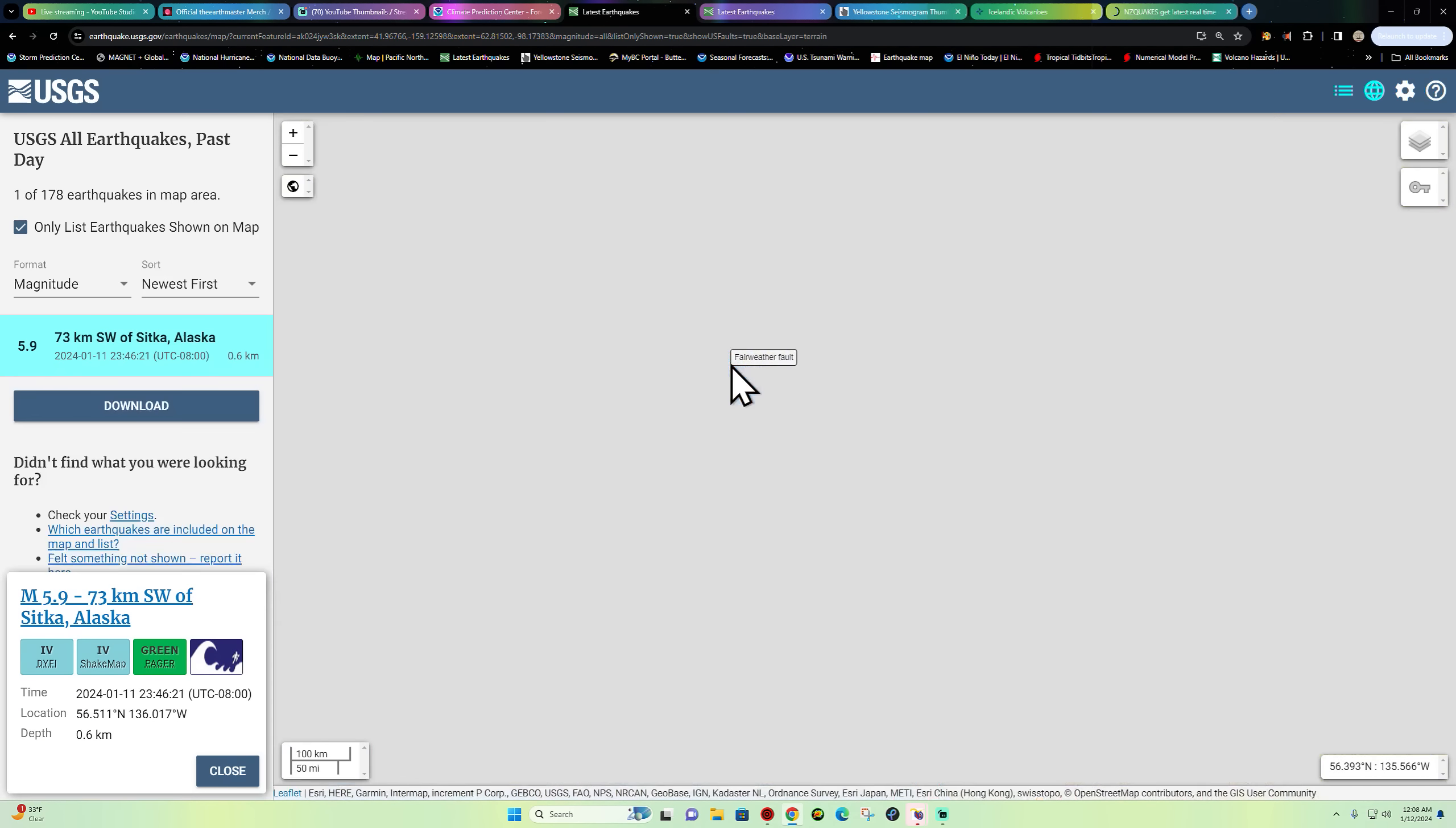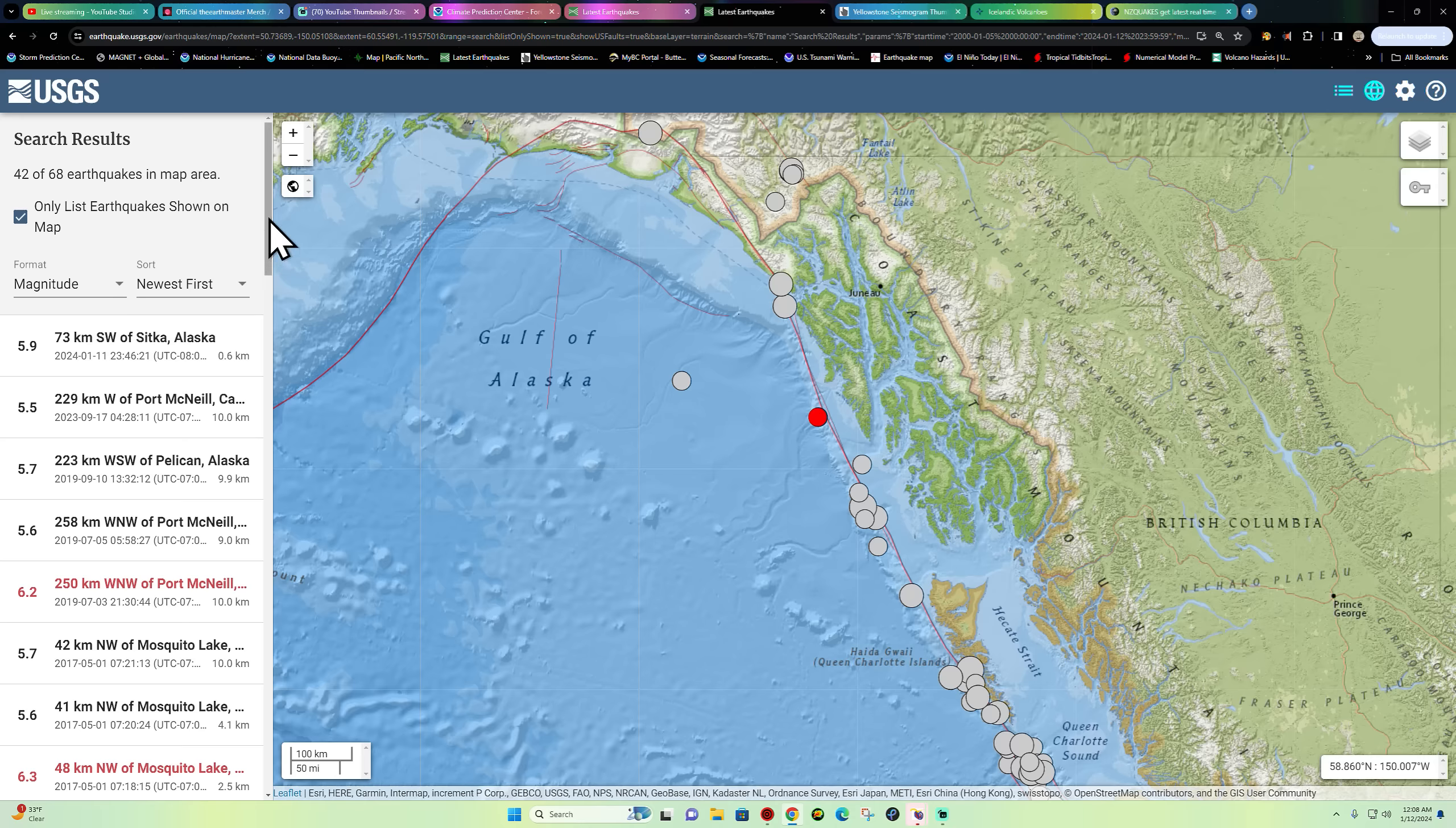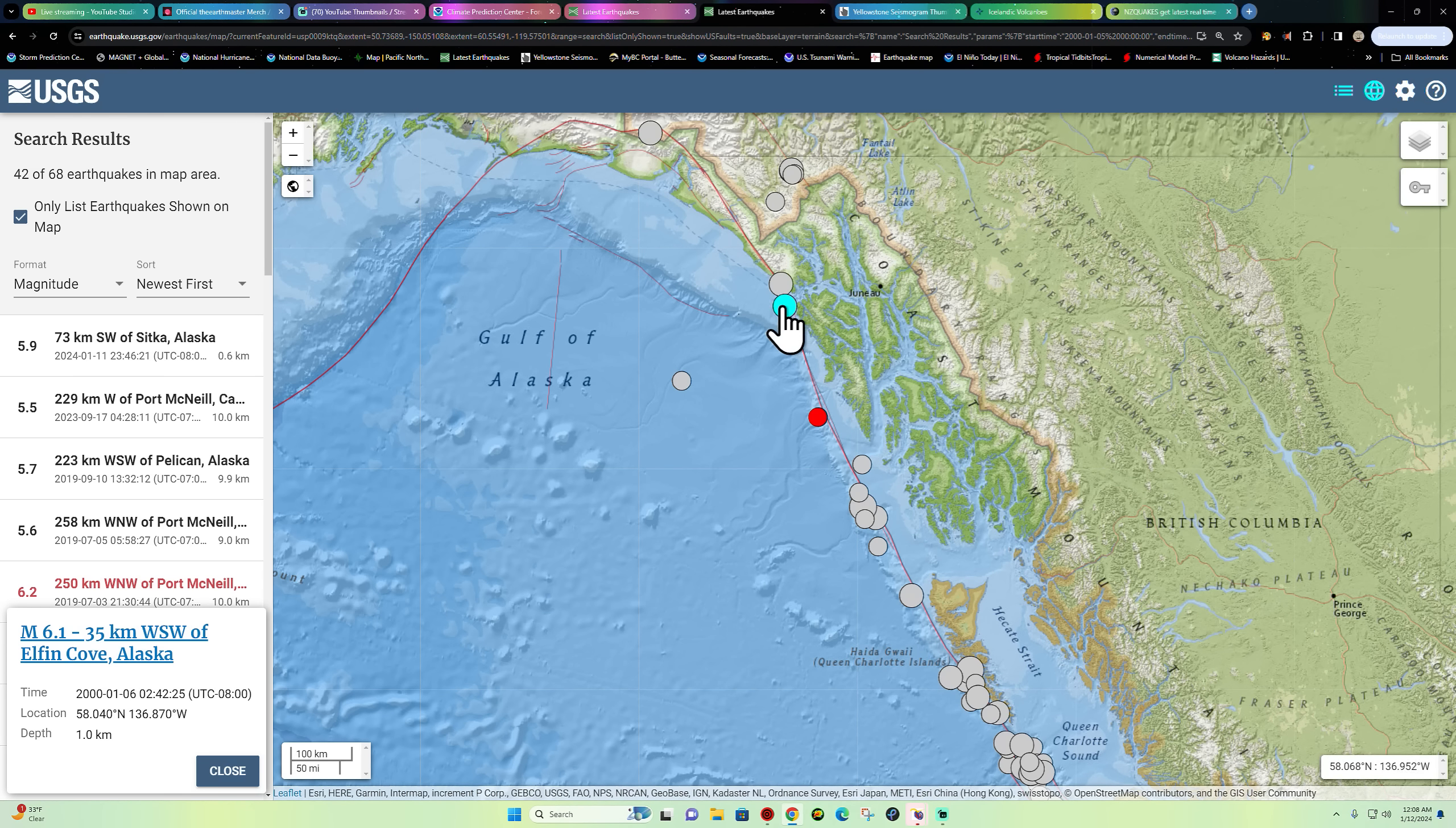Been a little while since we've seen any movement out here. This is a really shallow earthquake at about 0.6 kilometers at the surface levels here of that plate boundary between the North American and Pacific plate. I did pull up here historical data since about the year 2000 or so. This is about the only quake here in this area of recent activity.